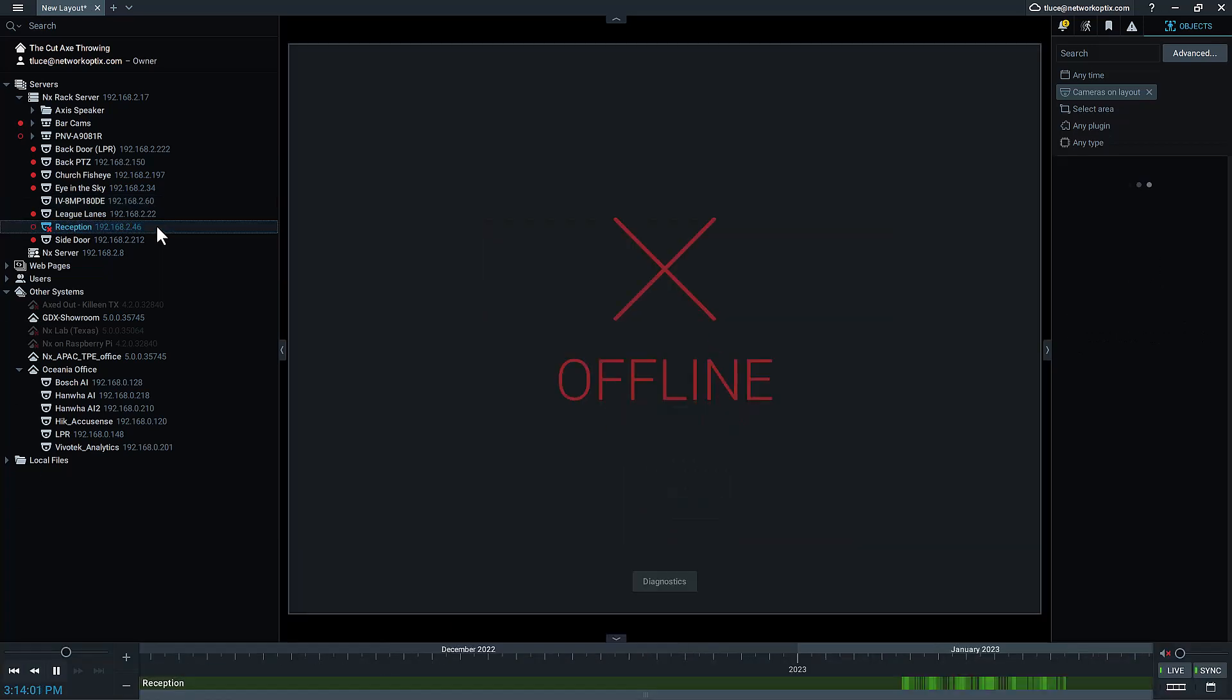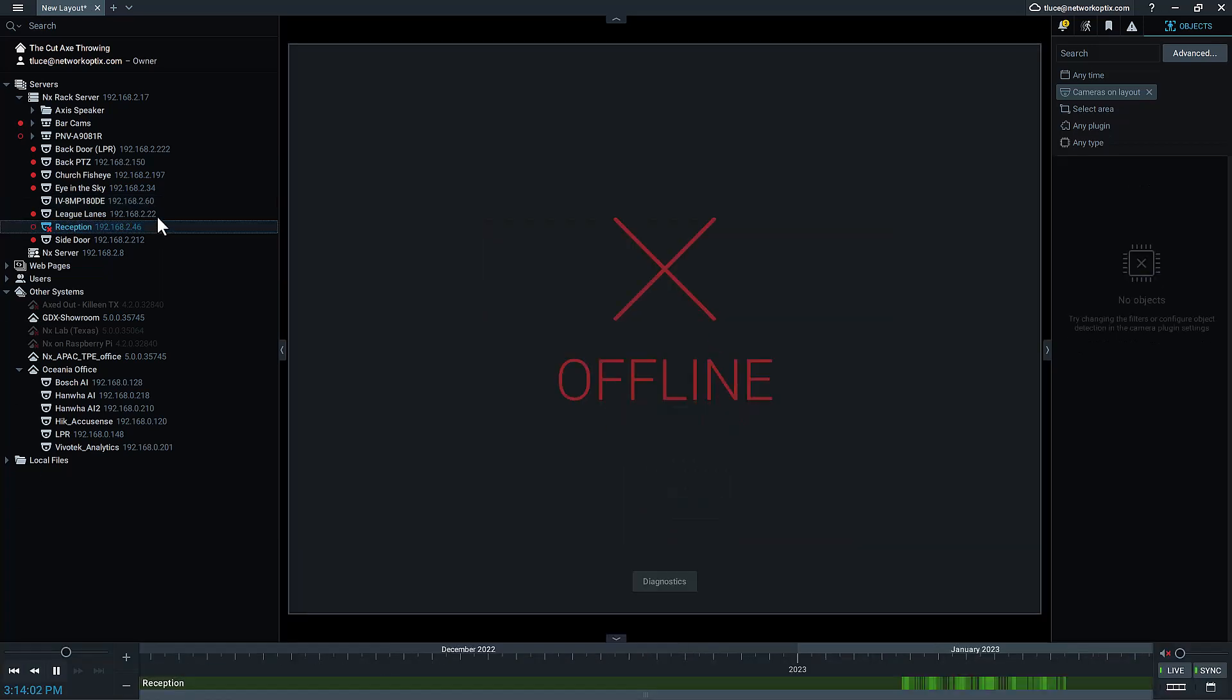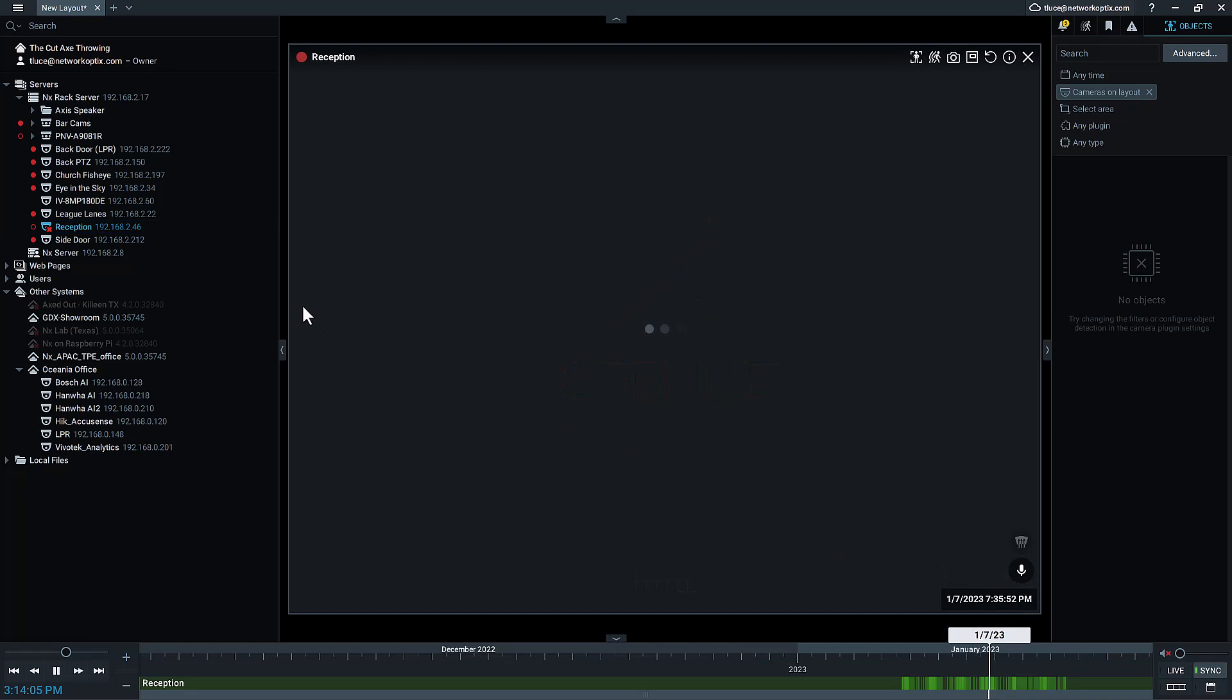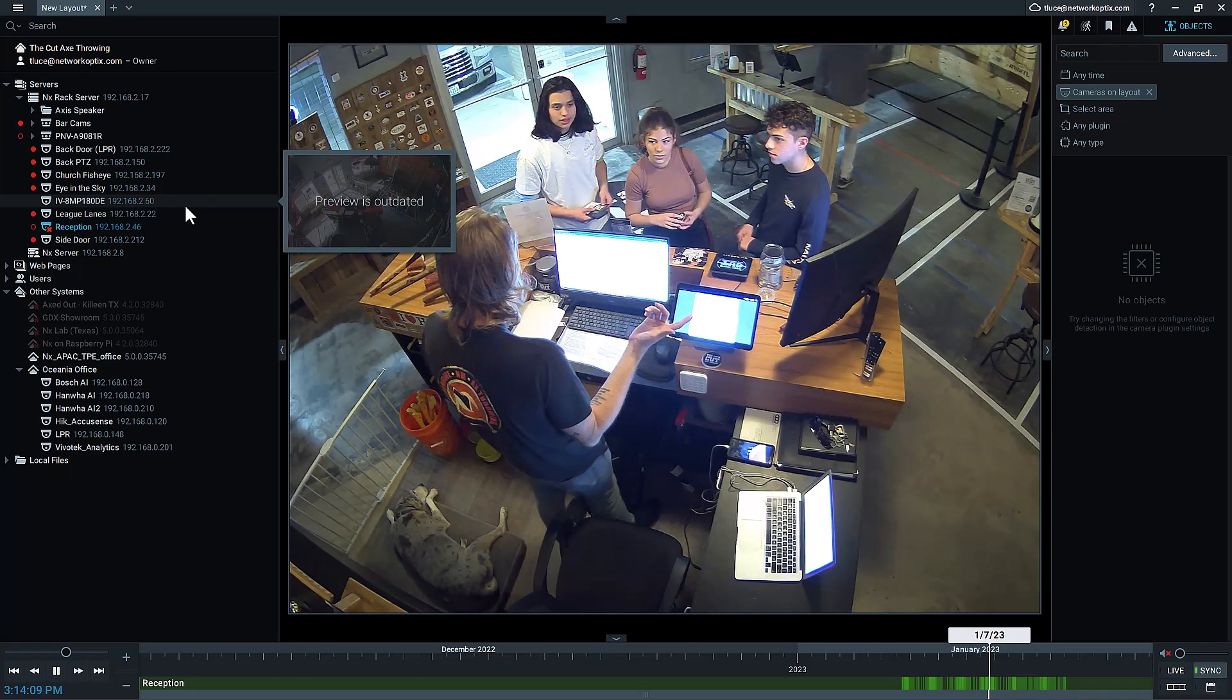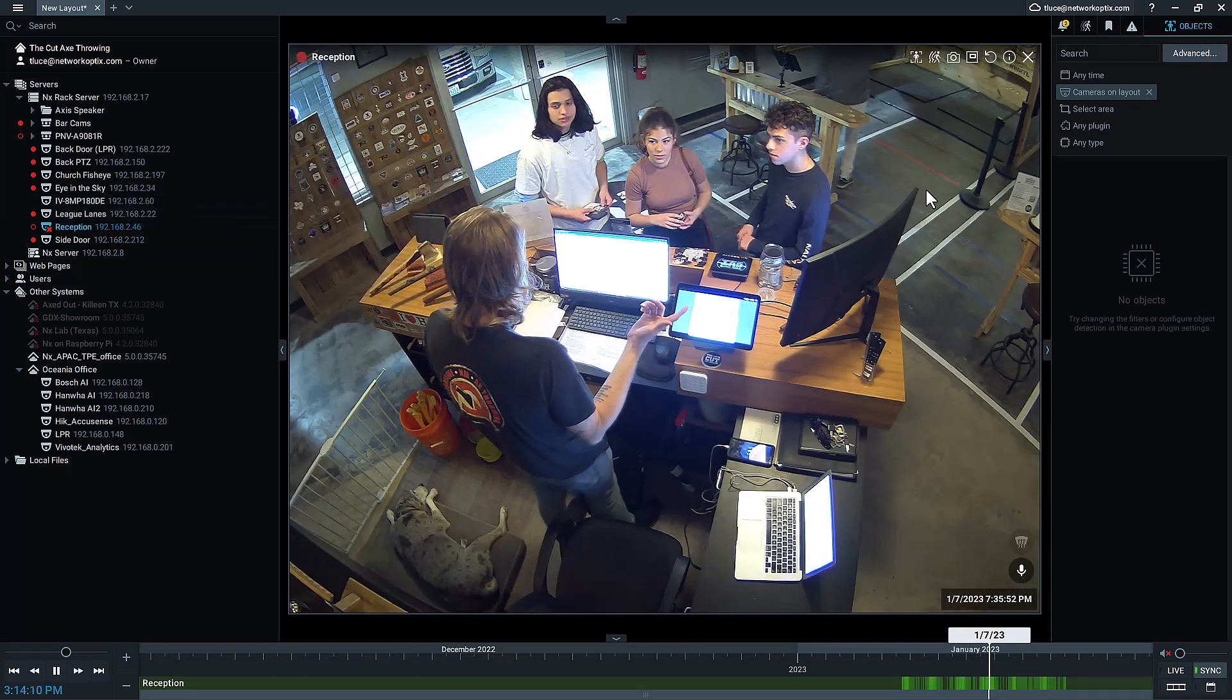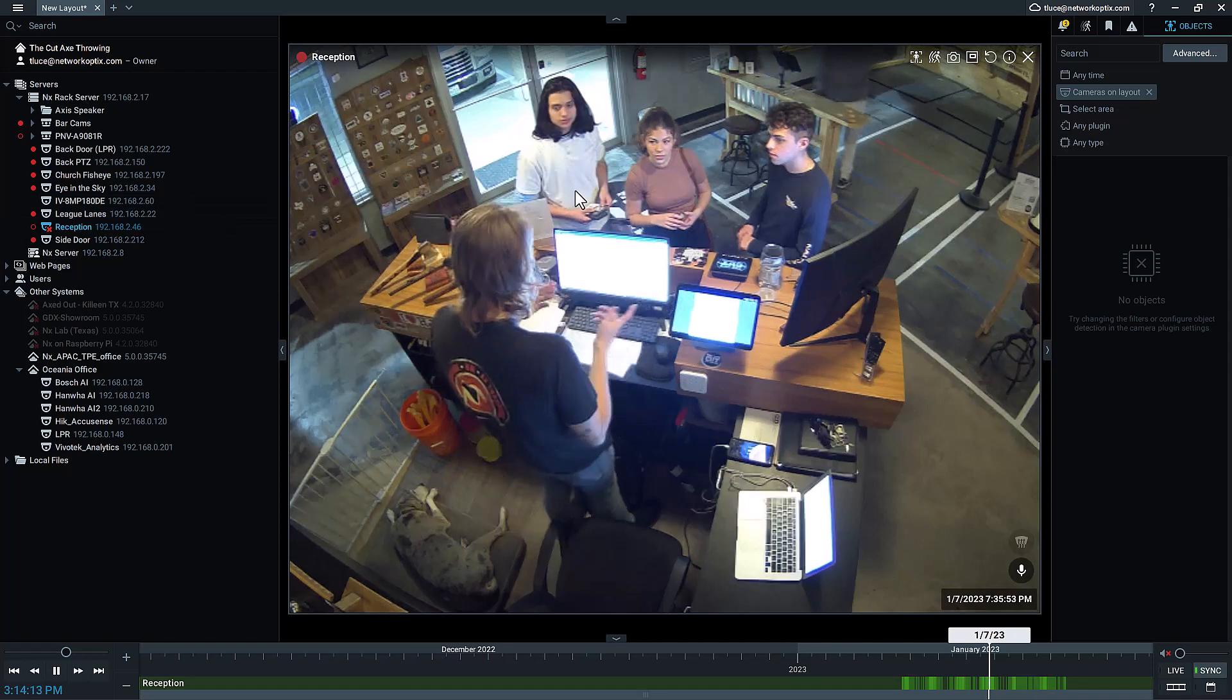In this case, we've got this offline camera here. In the past, it had a narrow view of a reception desk at this axe throwing facility, The Cut Axe Throwing, and they're going to update the view to make it wider.